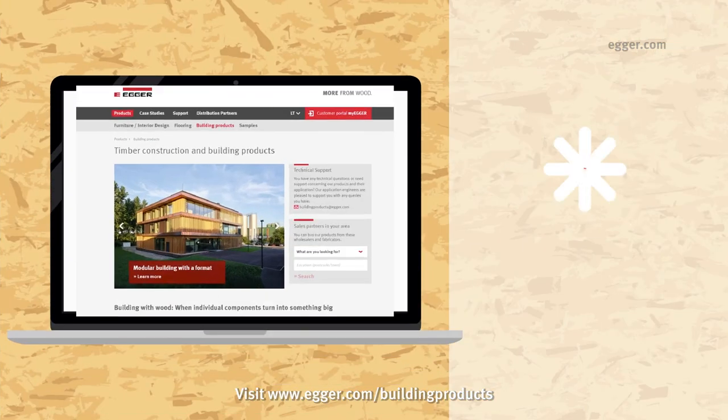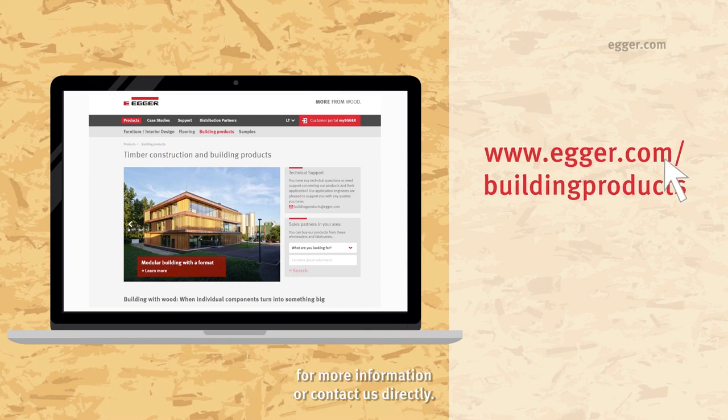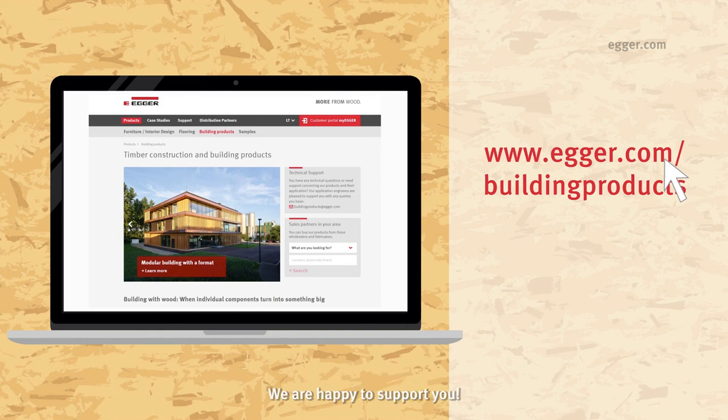Visit www.egger.com/buildingproducts for more information or contact us directly. We are happy to support you!